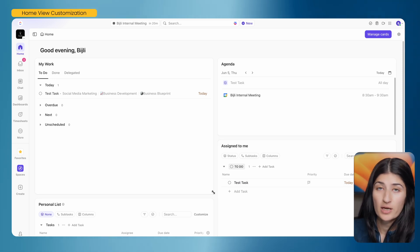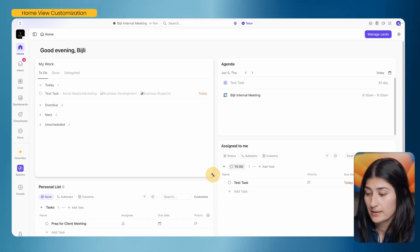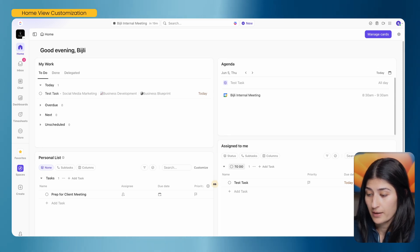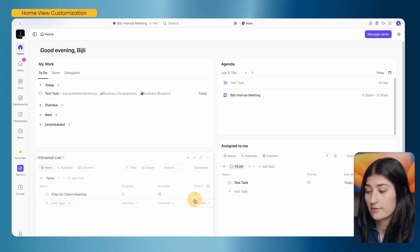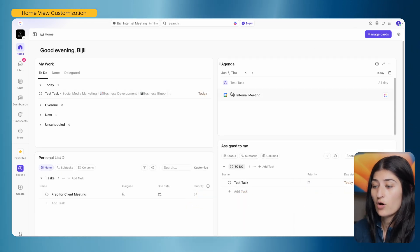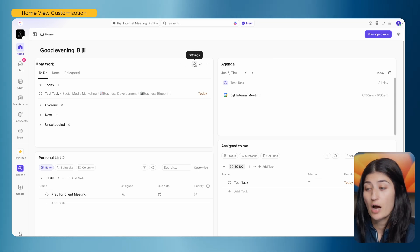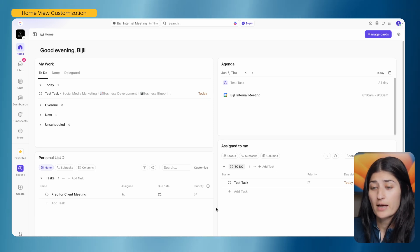You're also able to change the size of your cards. If My Work is a little slim, you can make it smaller or wider as needed. You can set this however you like. The home view is a personal view, so any changes you make here are not going to affect your team — it's specific to your account. That's really everything you need to know for the home view.